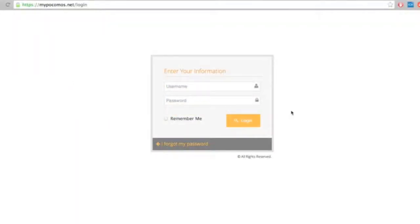Hello and welcome to Pokemos video tutorial number one, using the TAC board. So let's go ahead and log in.